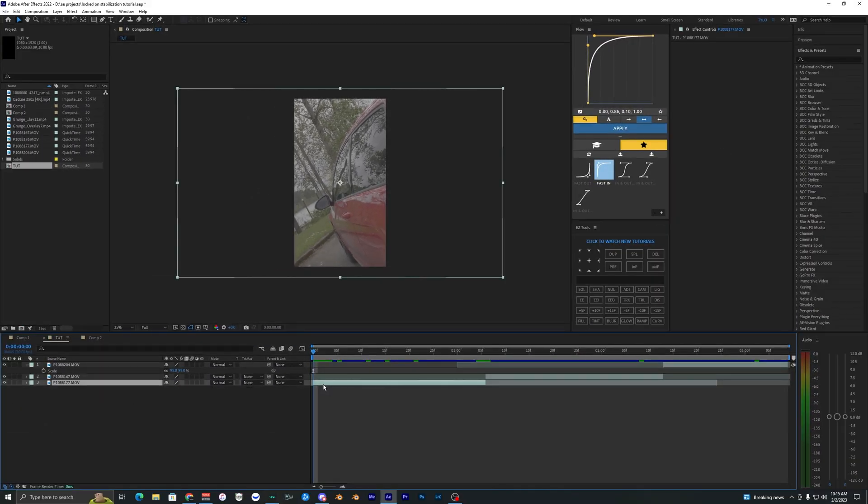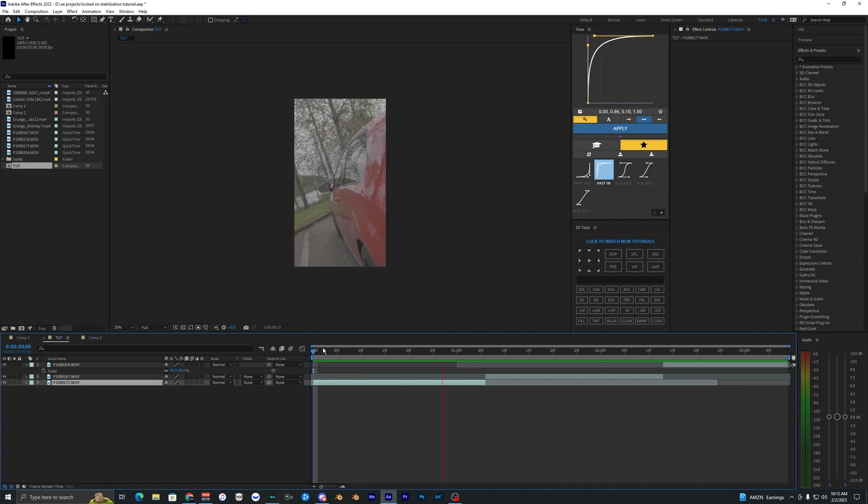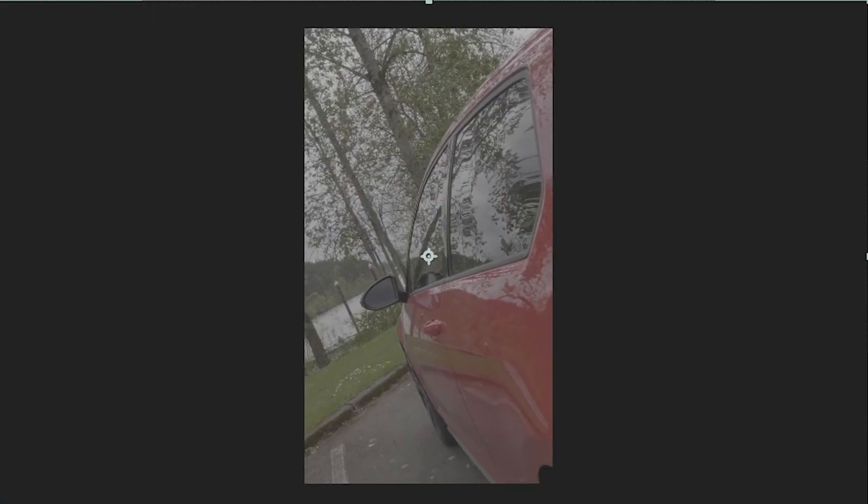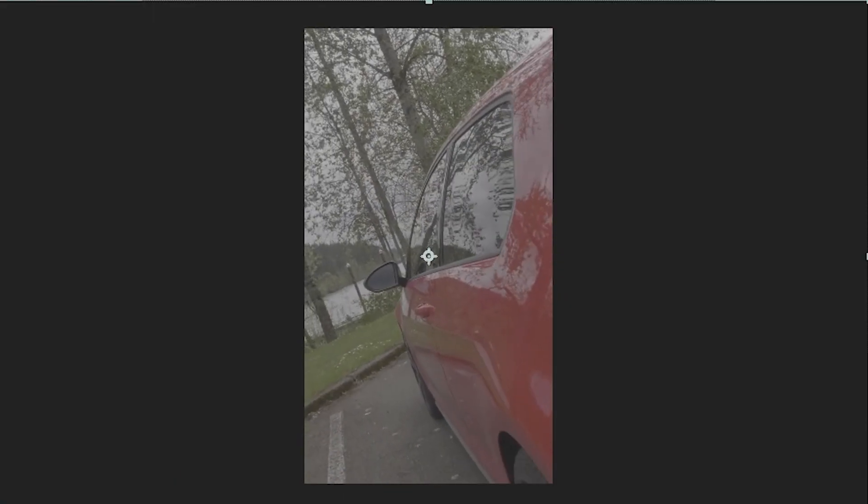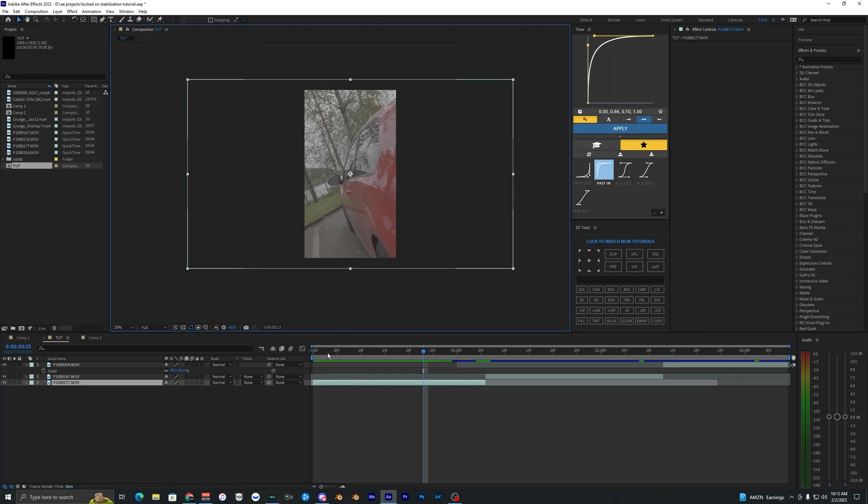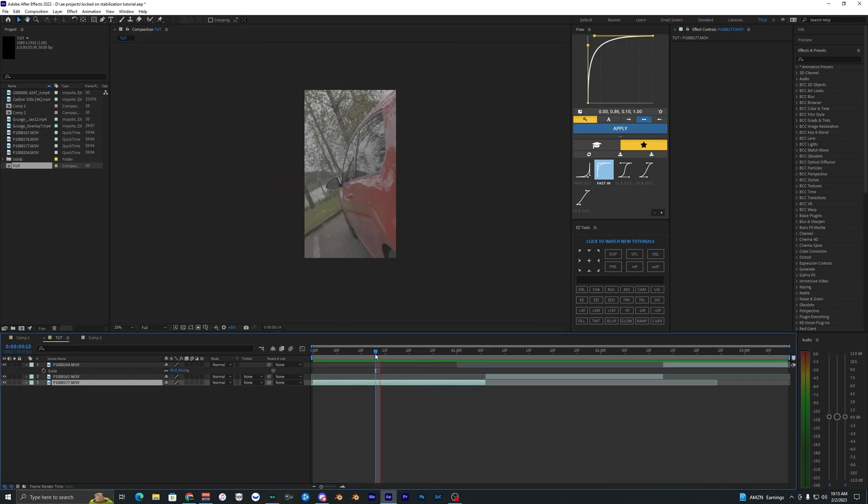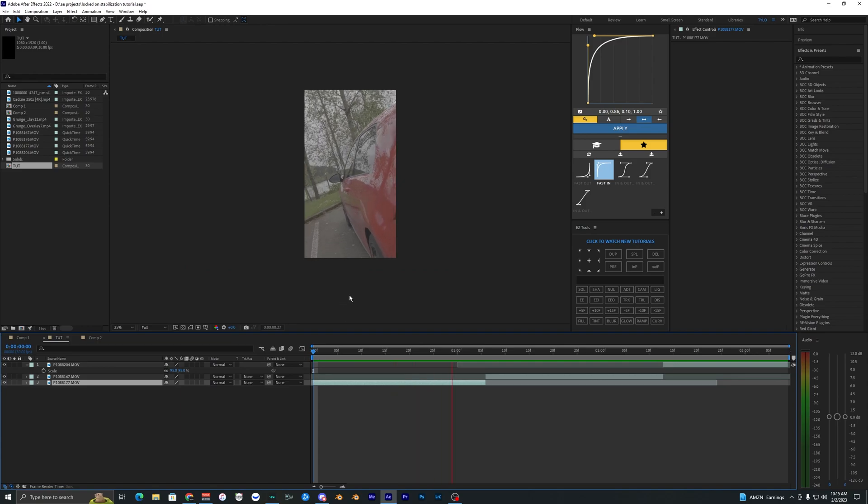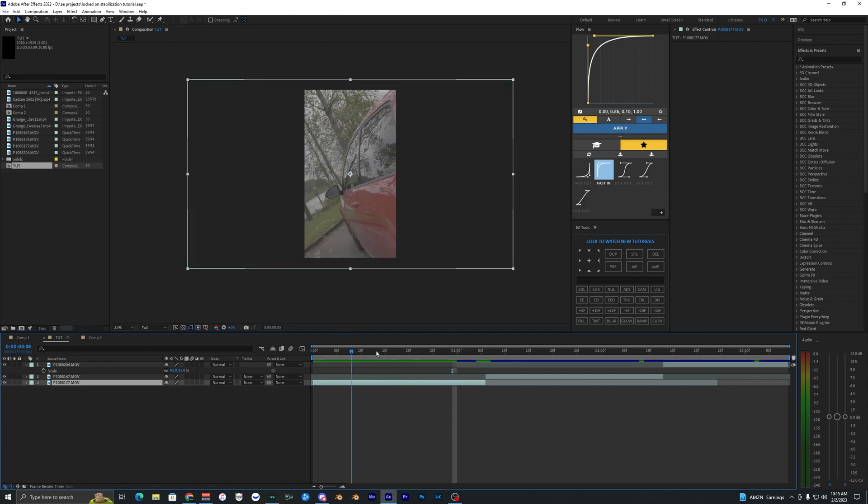This effect works best when you're filming something and the subject that you're filming is towards the middle of the frame. When I was filming here I was trying to get this side mirror in pretty much the center of the frame, trying to keep it towards the middle the whole time.